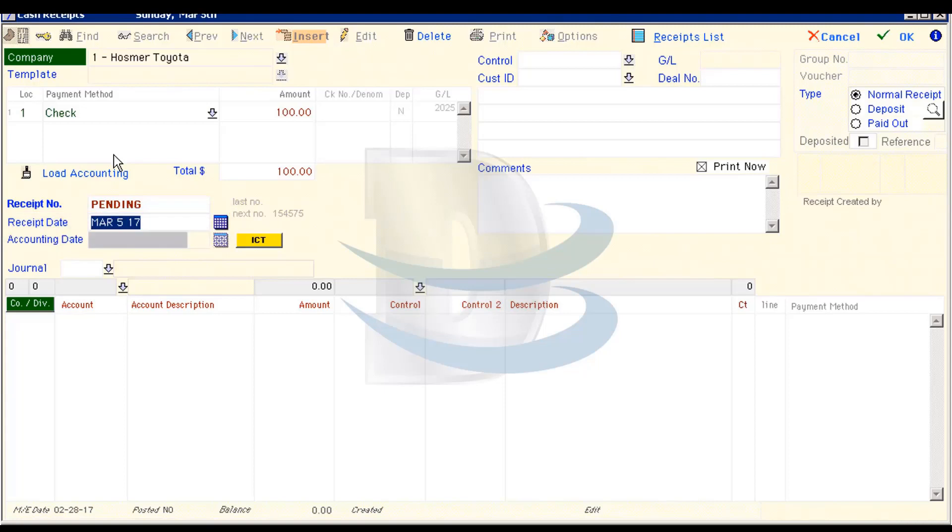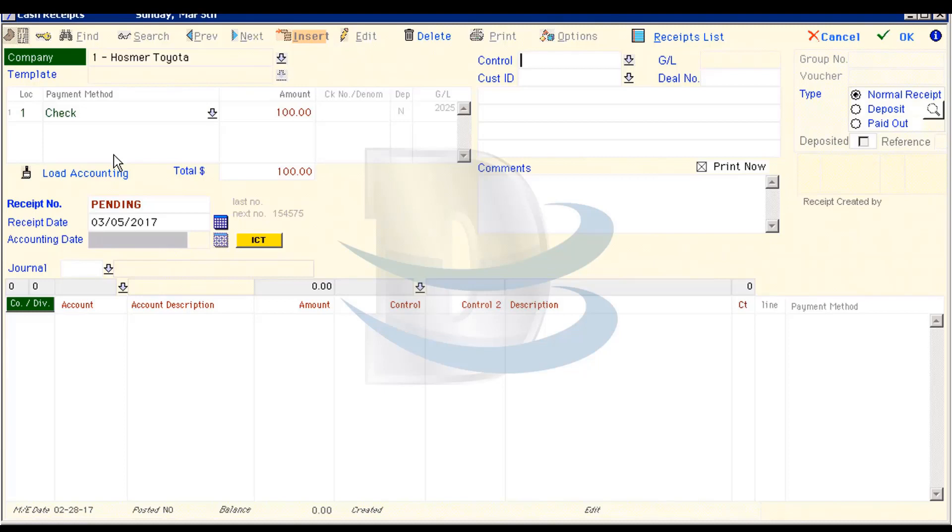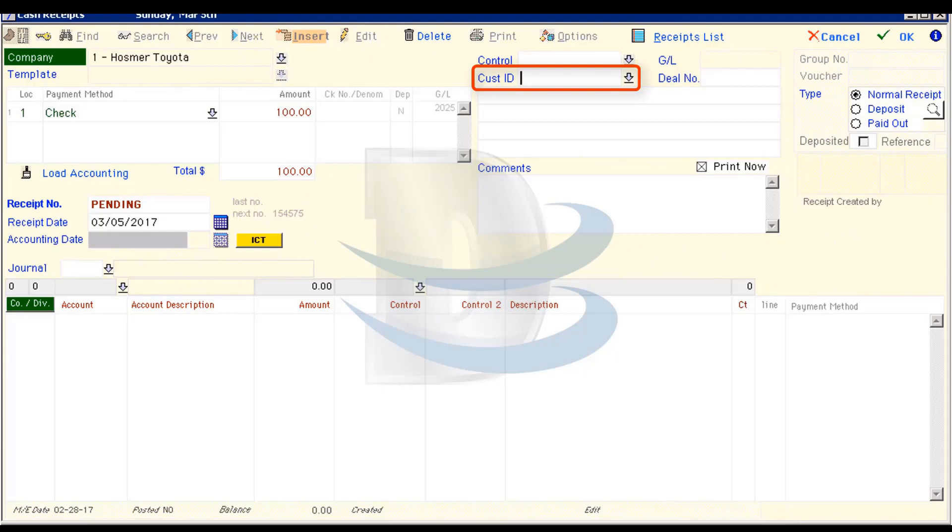Notice that if we tab again, we will skip the Accounting Date field. Because open receipts have no accounting, we don't need to worry about putting that in just yet. We will skip the Control field and hit Tab again to reach the Customer ID field.